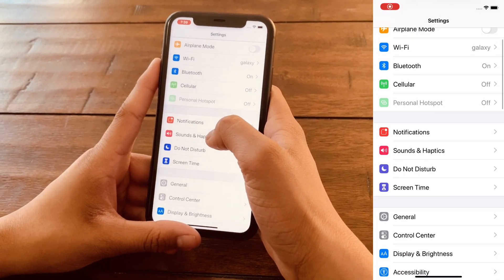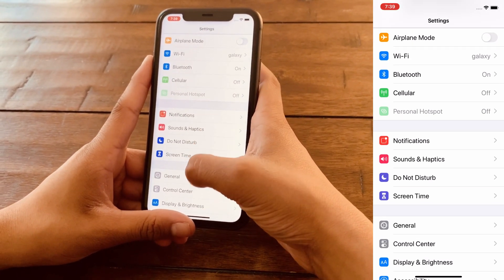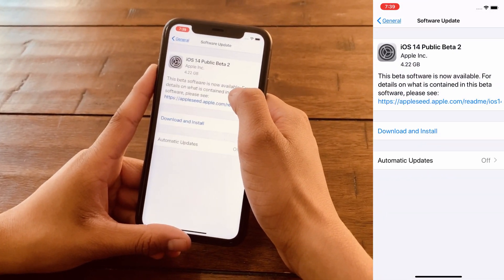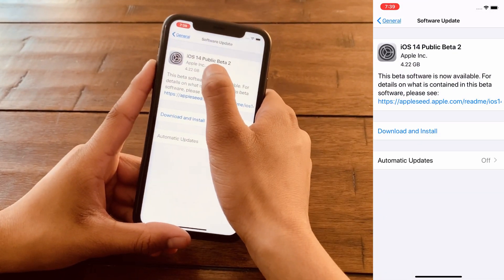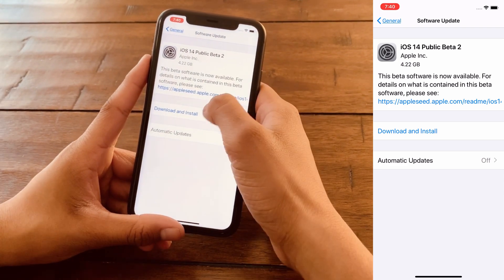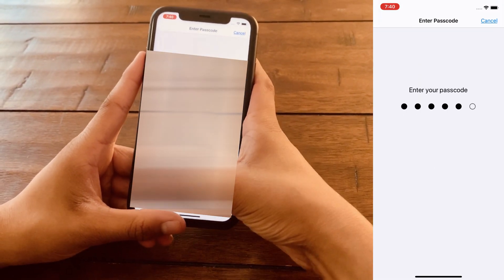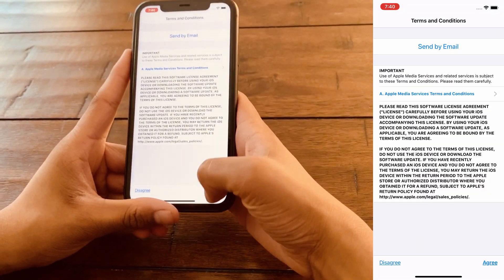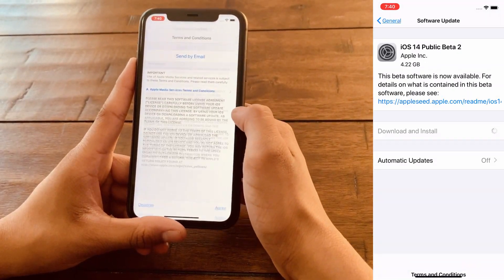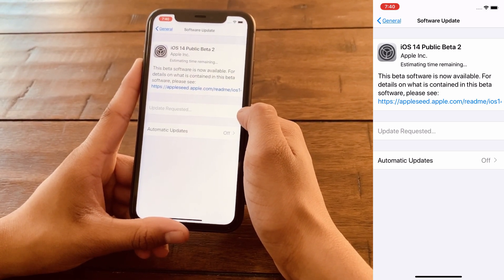Now that you've successfully downloaded the iOS 14 Public Beta profile, go back to General and click on Software Update. As you can see, it shows iOS 14 Public Beta 2. Click on Download and Install, enter your passcode, and agree to their terms and conditions.